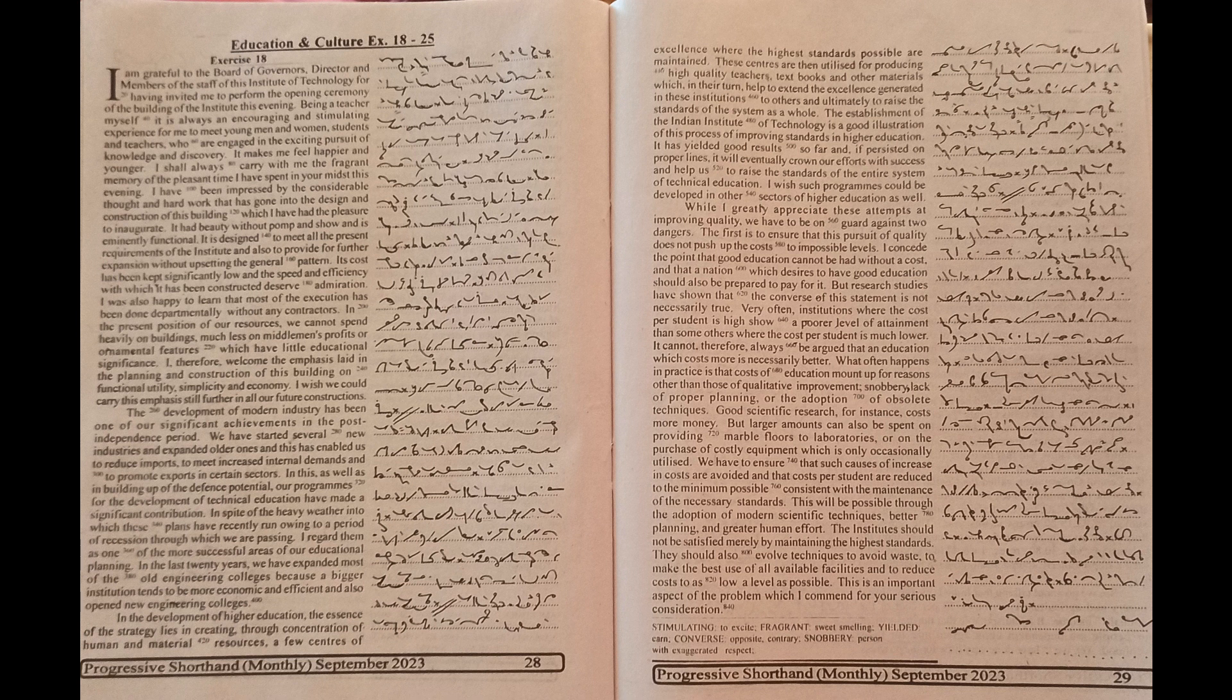This will be possible through the adoption of modern scientific techniques, better planning, and greater human effort.